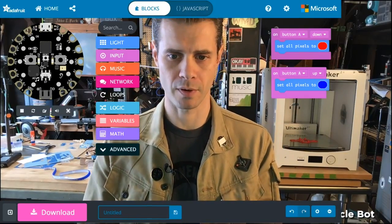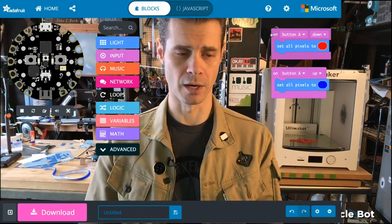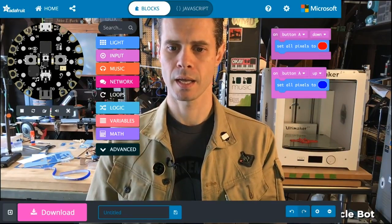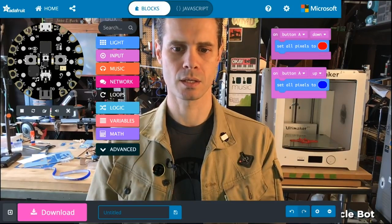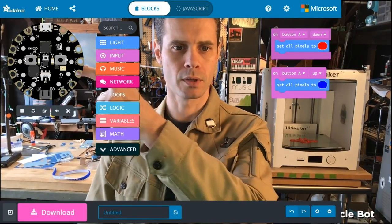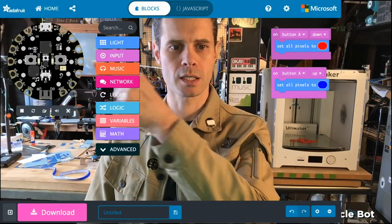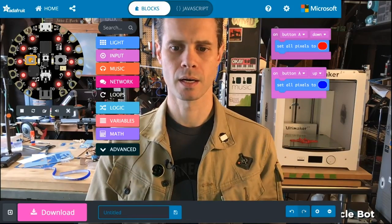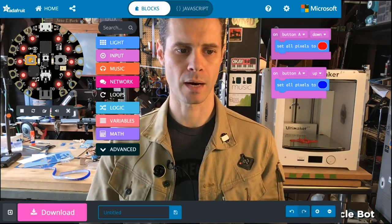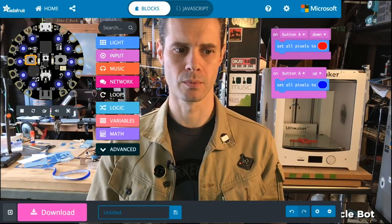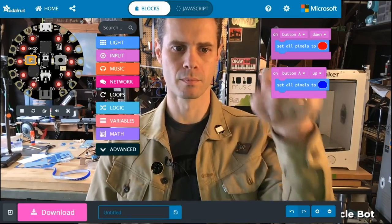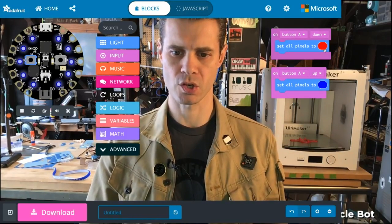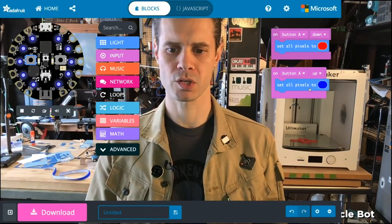Here's a nice example of a case when I would use this for real. I have two blocks: on button down and on button up. If you look at the simulator, when I press the A button down, it lights up red, and when I release, it lights up blue. Red on down, blue on up. That's why I have these two blocks — Button A down sets all pixels to red, Button A up sets all pixels to blue.